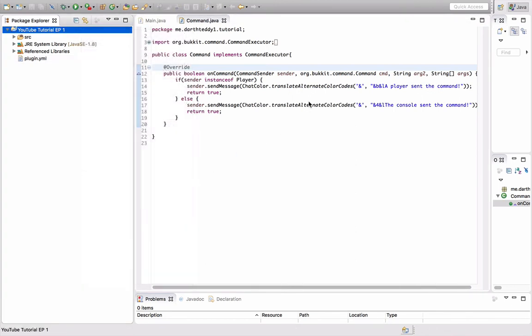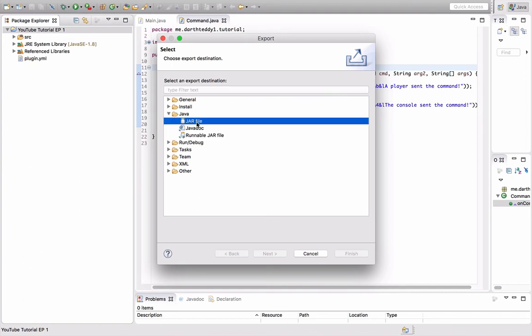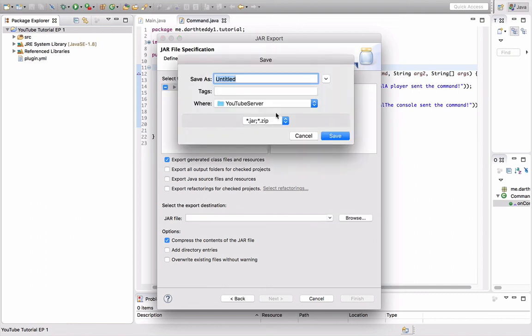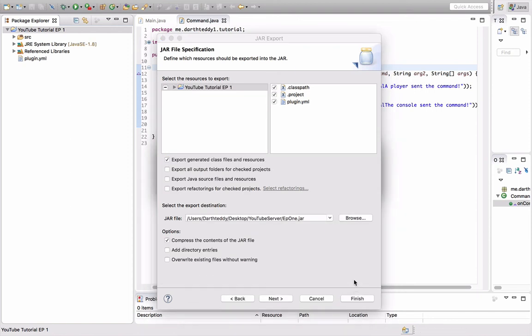Now we're going to export as Java jar file. Next. We're going to do all the things—plugin.yml things. So let's do that. Jar file, browse, and we're going to save it as EP1. And just press finish.